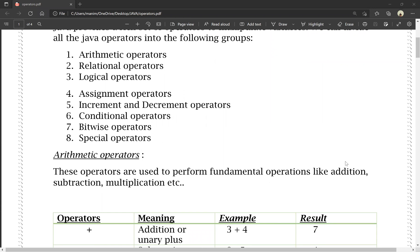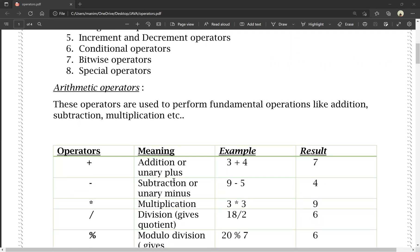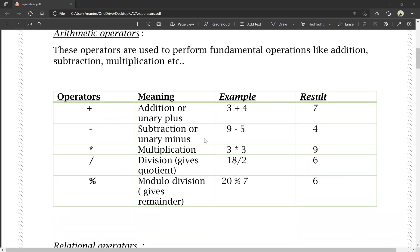Arithmetic operators are used to perform the fundamental operations like addition, subtraction, multiplication, etc. For example, plus means addition or unary plus — this is a single variable operation (unary). In case of two operands, addition is binary. Example: 3 plus 4 is equal to 7. Here 3 and 4 are the operands and plus is the operator.